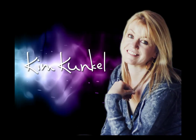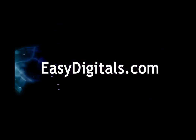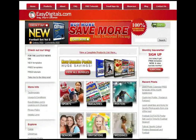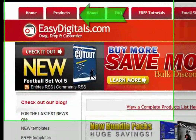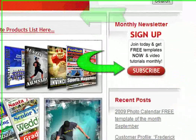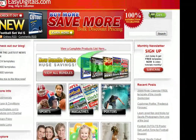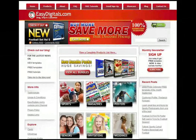Hello and welcome to a new EasyDigitals.com video tutorial. Remember you can get all of our high quality Photoshop and Photoshop Elements templates at EasyDigitals.com — just click on the products button. Don't forget to sign up for our monthly newsletter. We give away free templates and tutorials each and every month along with product update info and coupons.